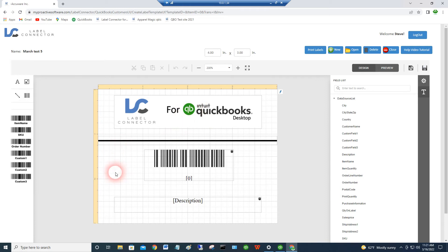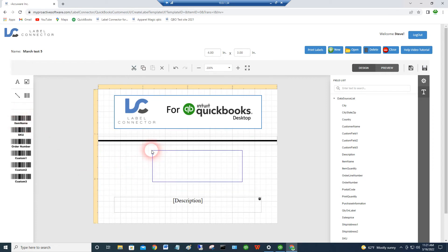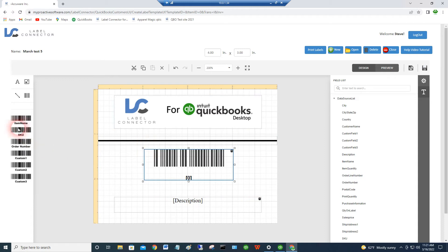Okay, so basically the way this works is if you have a field on the label, I'm going to temporarily remove this one. If we want to use, let's say, an item, your QuickBooks item in a barcode, you can also use any of these other fields and make a barcode out of them, the SKU or any of the custom fields. Then basically you just drag that out onto the label.